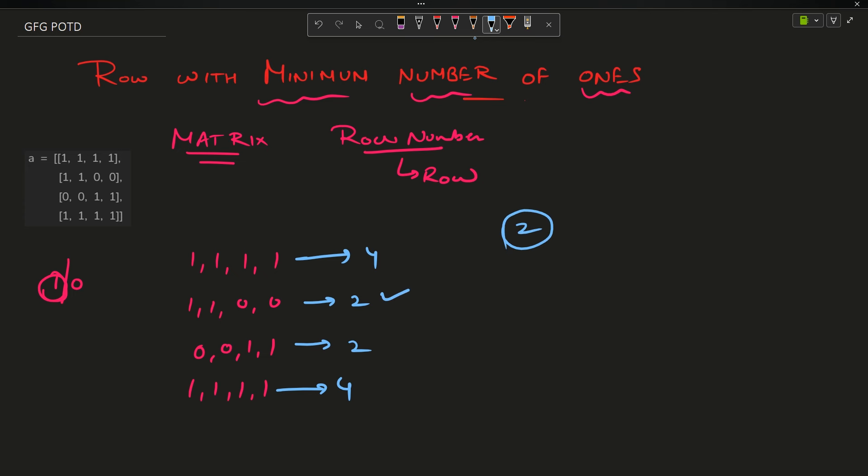So what are the minimum number of ones? It is two, occurring here and here. Which row number should I return? It is said if two rows contain exactly the same amount of number of ones, I will have to return the row which comes first.